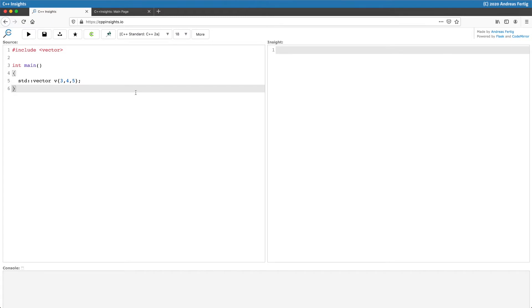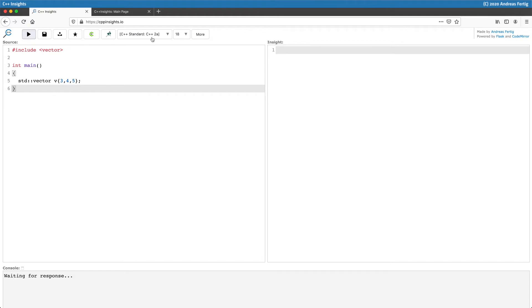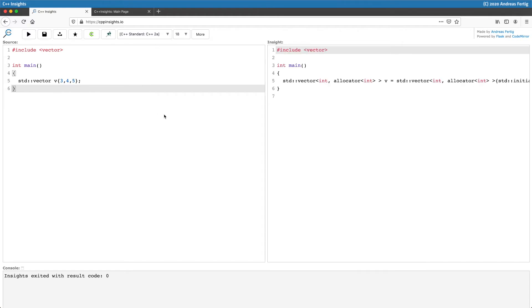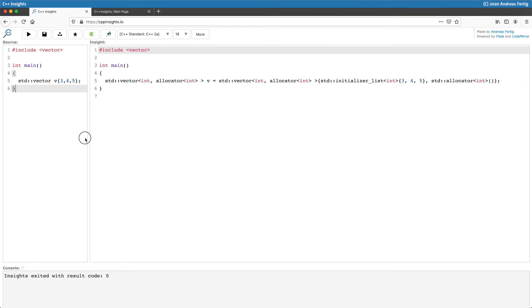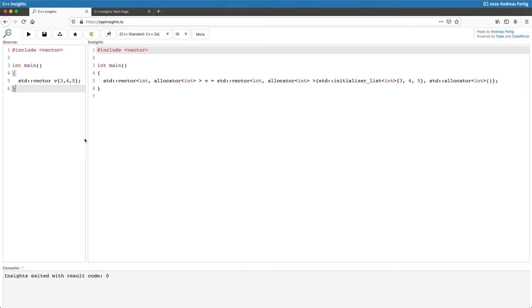By default, because the web version of C++ Insights runs on a Linux host, the library used for the standard library is libstdc++. Here I have an example where I'm declaring a vector v and initializing it with three elements.